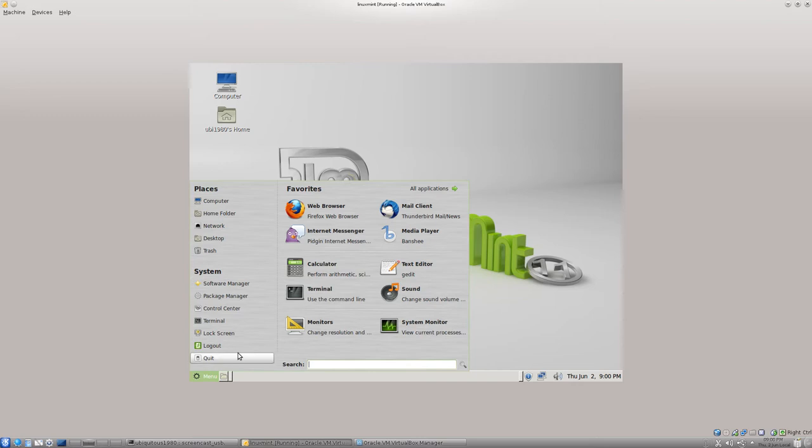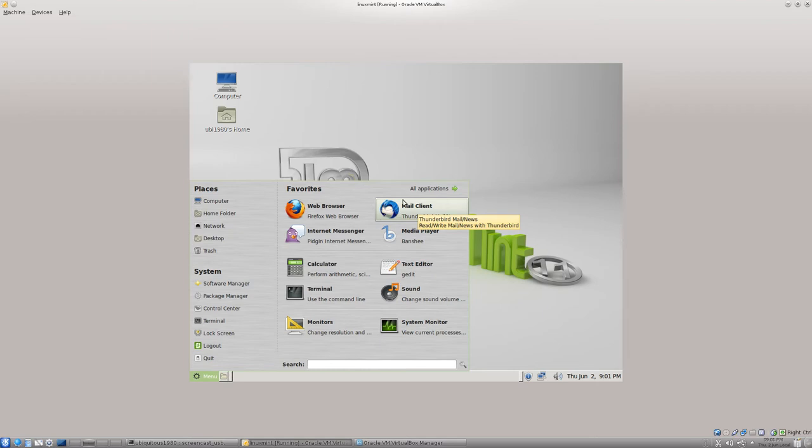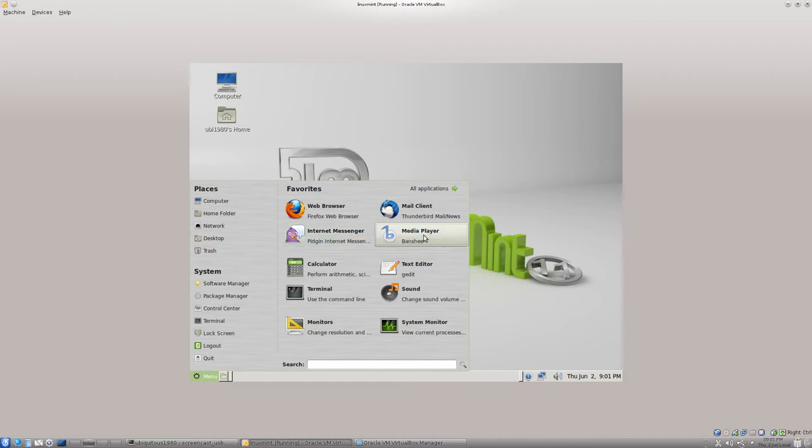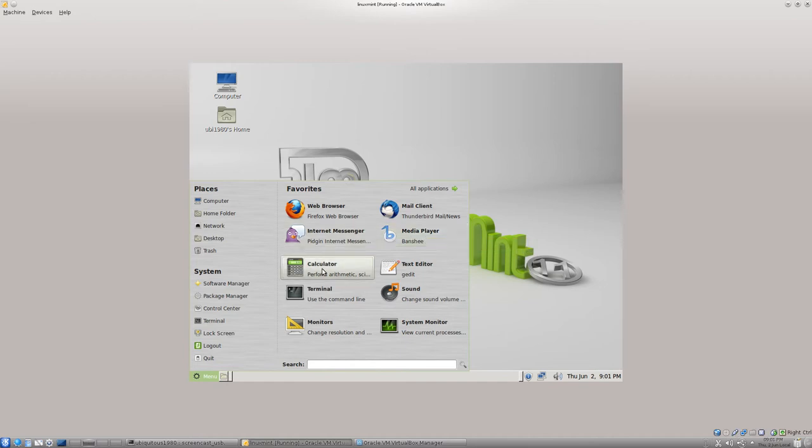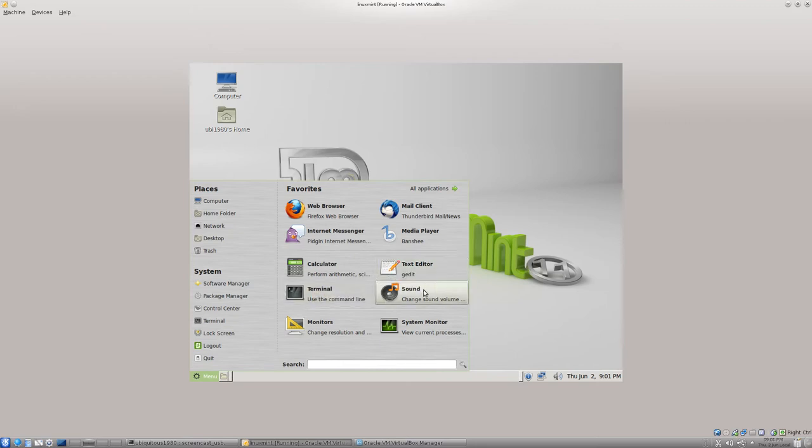Let's go into the fun stuff. We've got some favorites here. Web browser. Firefox is quite typically installed on a lot of distributions, but surprisingly for Mint, Thunderbird's installed. I like Thunderbird. I prefer it over the default evolution. We've got Pigeon here as well, which is installed instead of Empathy. And we've got the new Banshee player. It used to be Rhythmbox, but now Banshee's in there. It's based on mono. Some people might have some political problems with that.